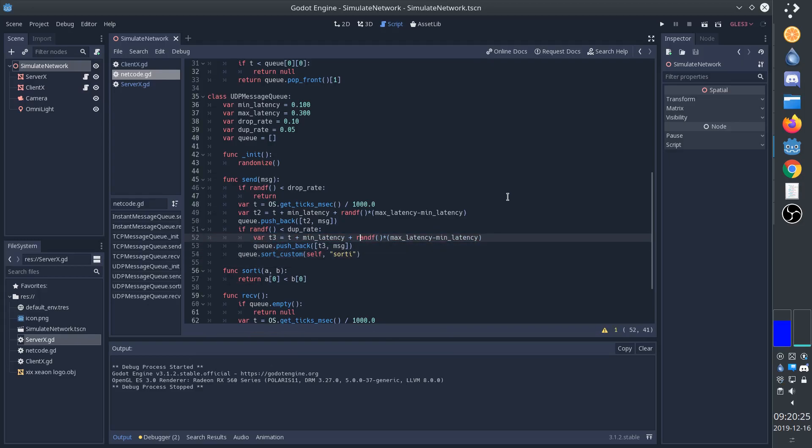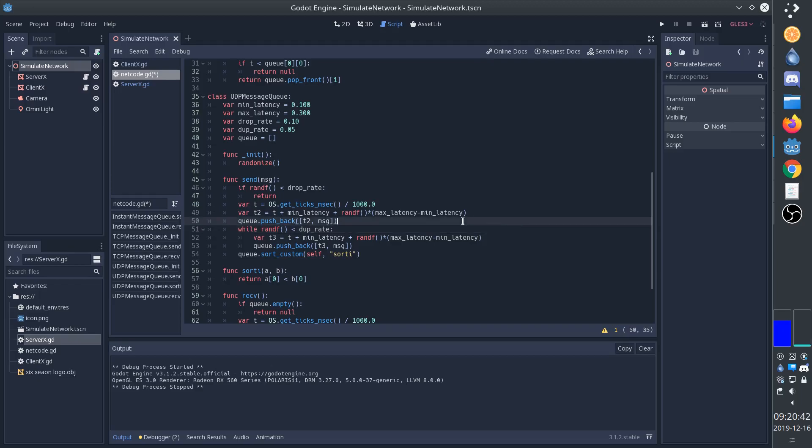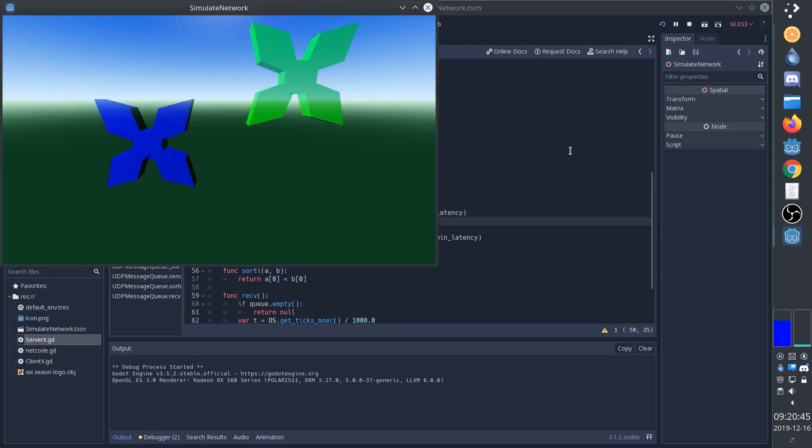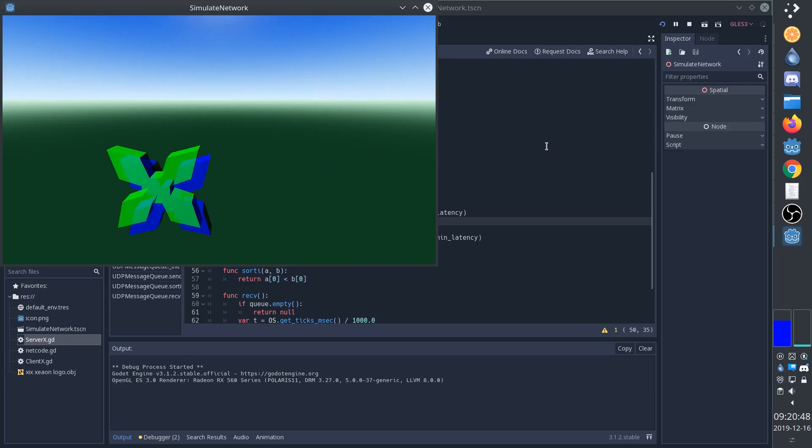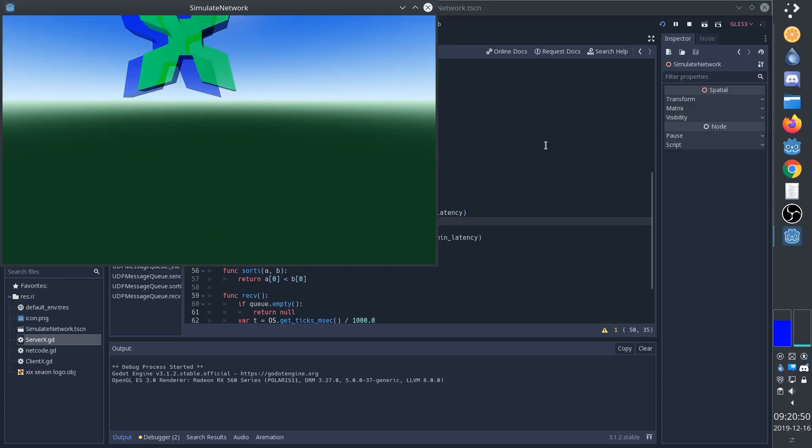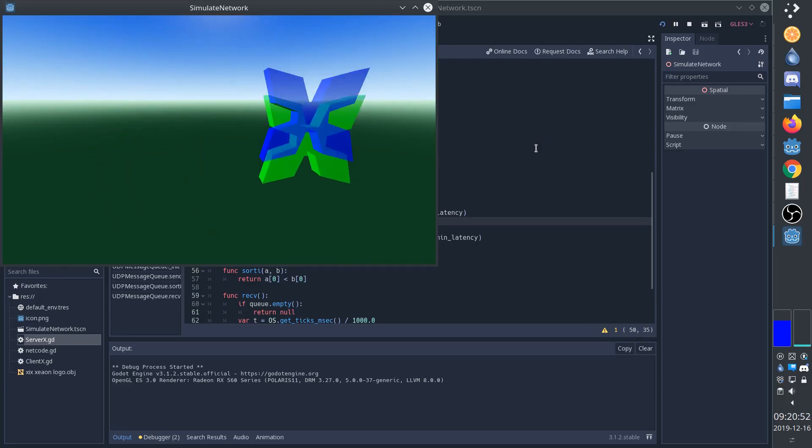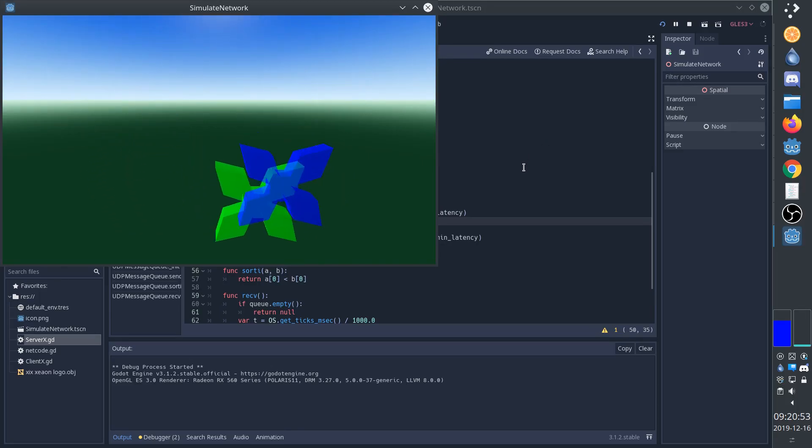Technically there's a chance that a packet might arrive more than twice. And we can actually do that very simply by changing the if to a while, which means that if we duplicate the package, then there's a chance that we'll duplicate it again. This effect is difficult to see, but generally speaking increases the jitterness, that is it makes the client X jump back and forth even more.